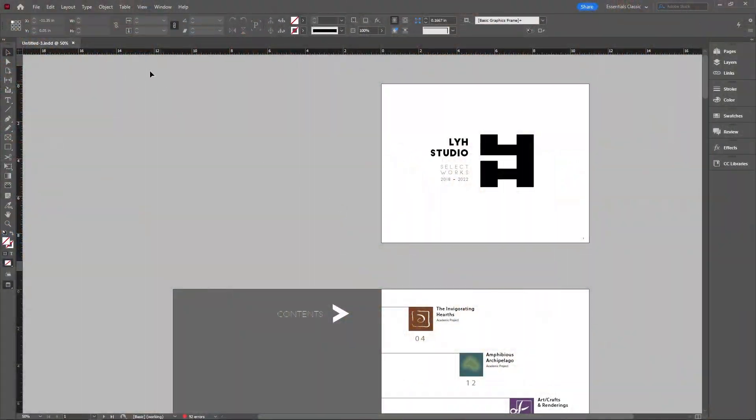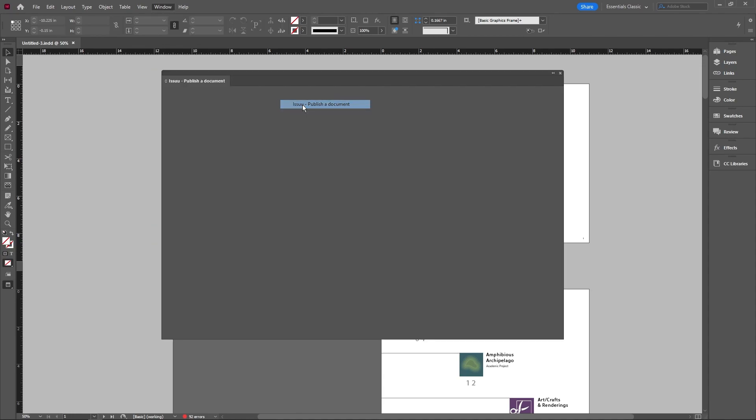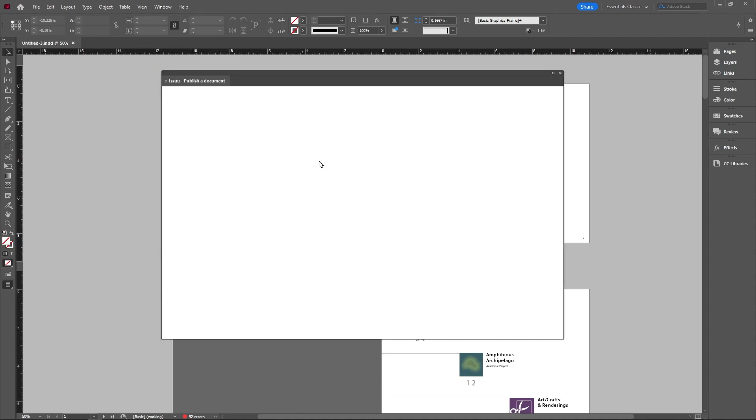Now that we're back in InDesign, all we have to do is go up to window again, go down to extension and here it is Issuu, publish a document. We're going to go ahead and hit this and it's going to bring up a window for us.